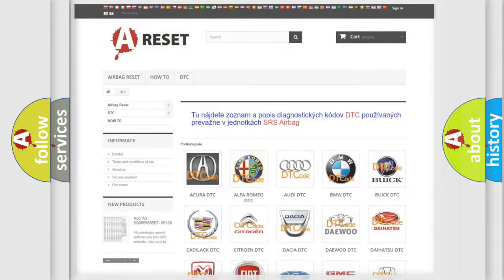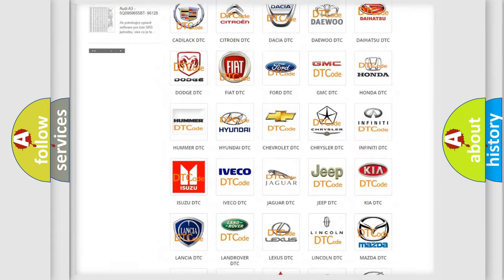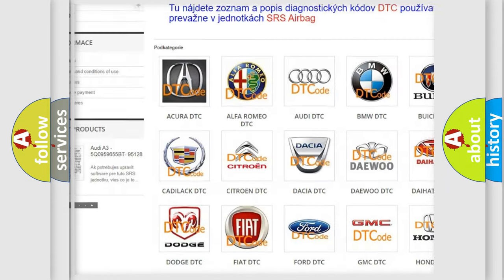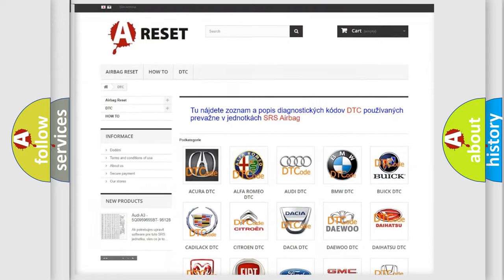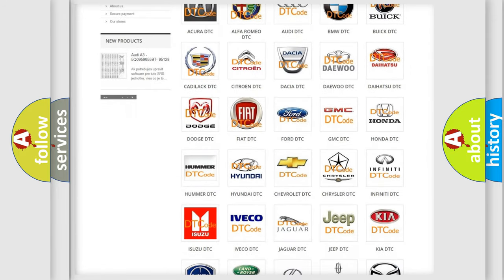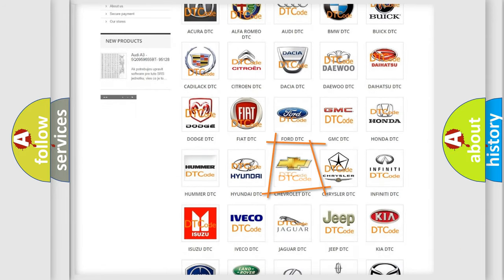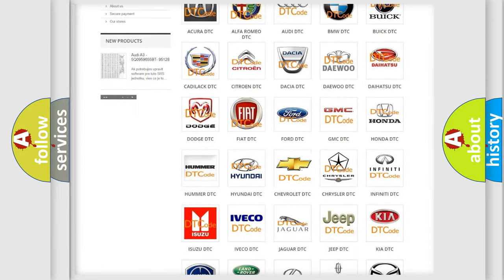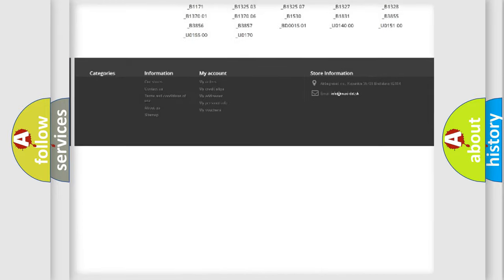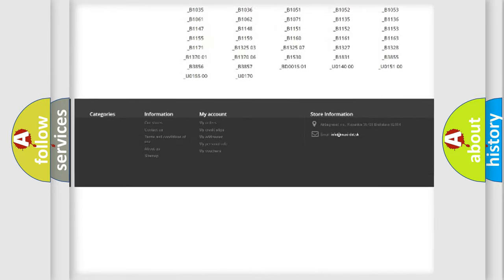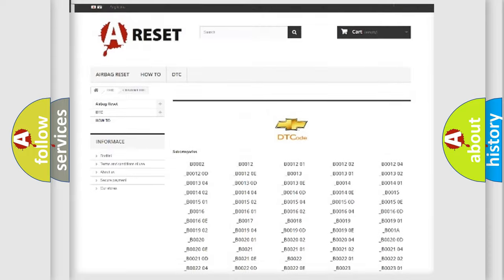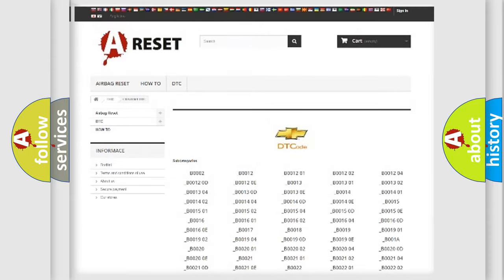Our website airbagreset.sk produces useful videos for you. You do not have to go through the OBD2 protocol anymore to know how to troubleshoot any car breakdown. You will find all the diagnostic codes that can be diagnosed in Chevrolet vehicles.